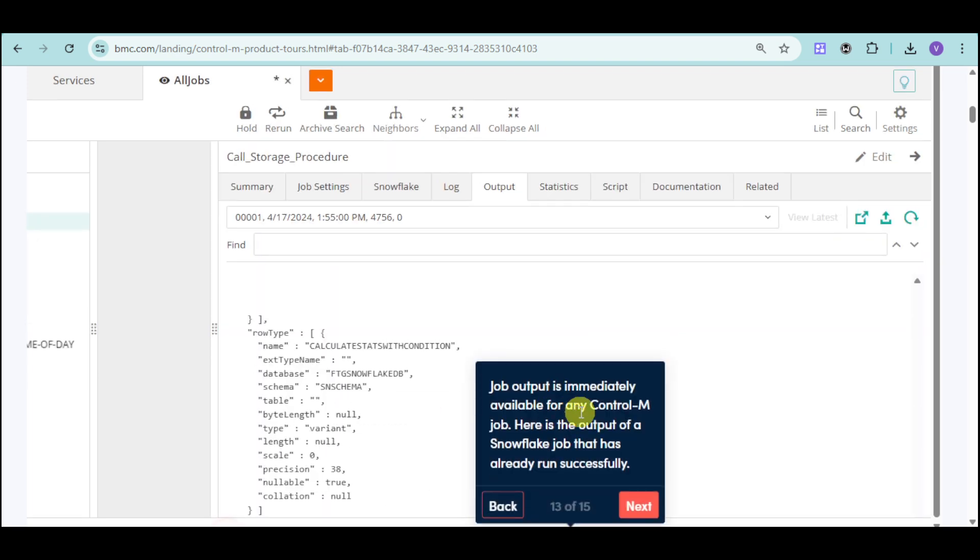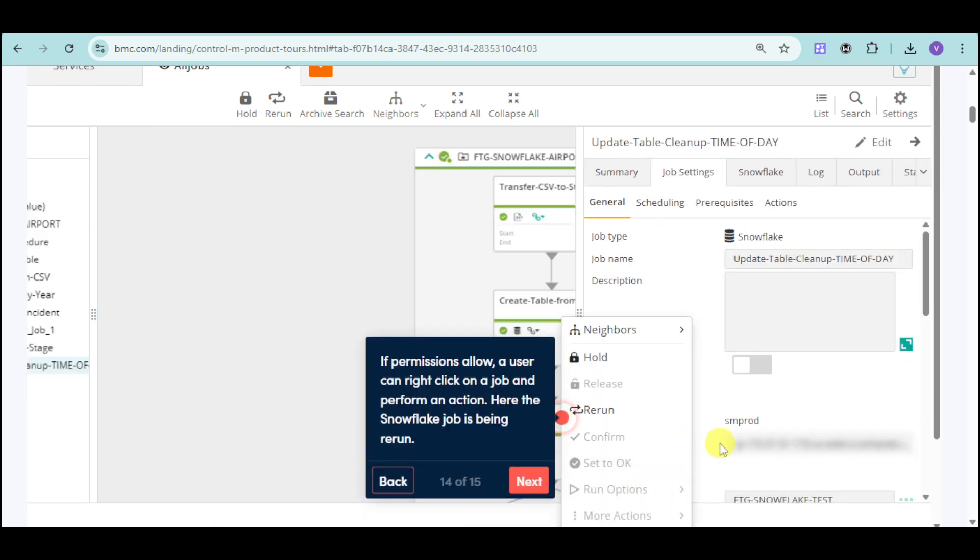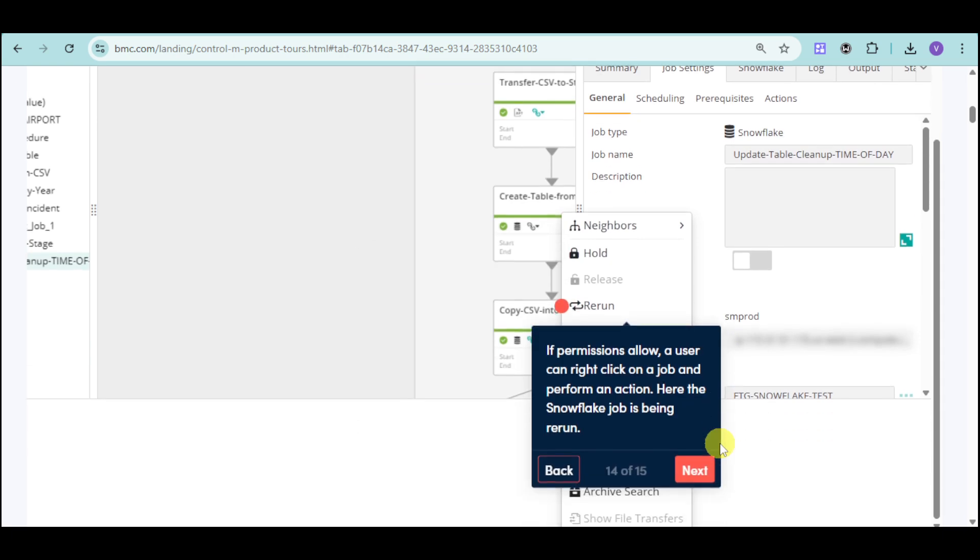We also have the Control-M job that is actually immediately available once the snowflake job has been run successfully. In here, we also have the permissions that you can actually tweak in order to maximize everything under the Control-M.